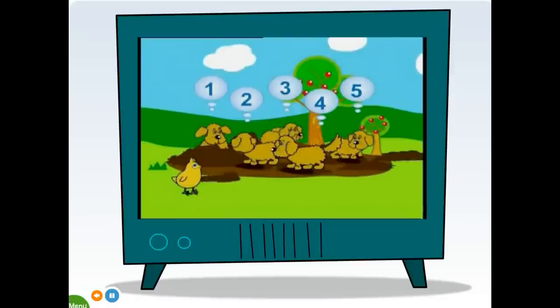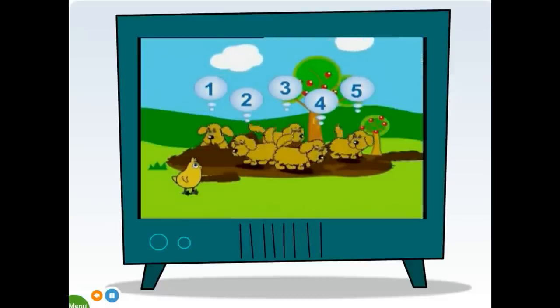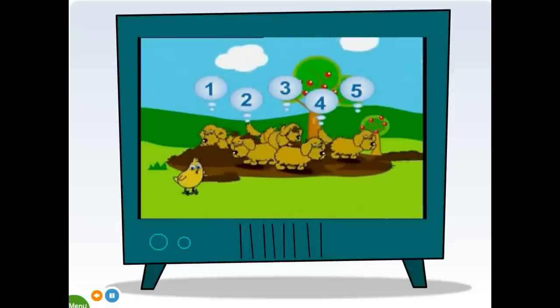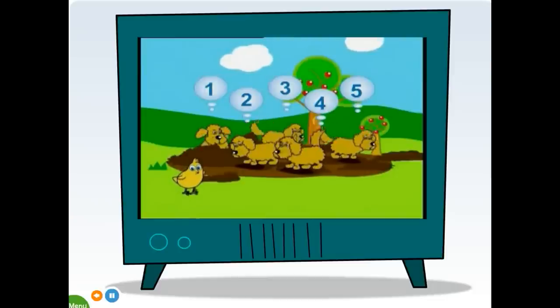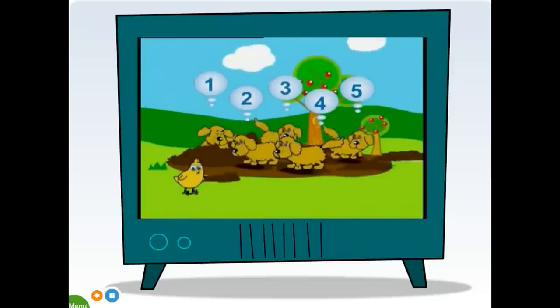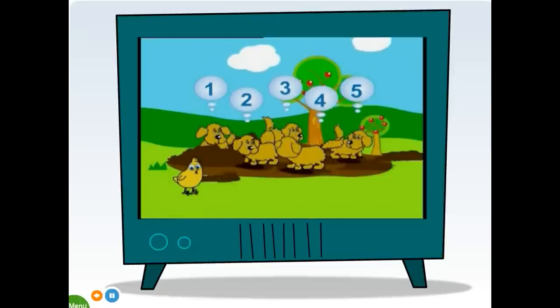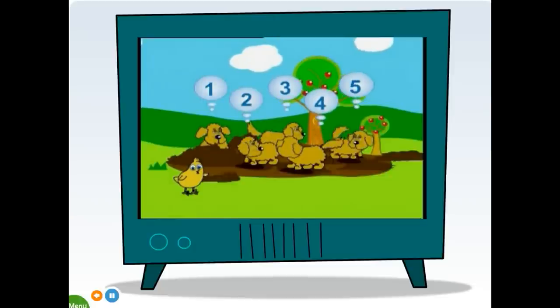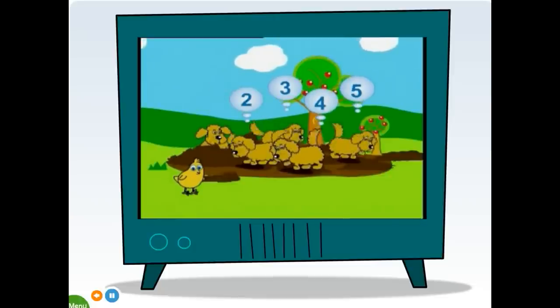One, two, three, four, five. Great job. Let's count five dogs together now. One, two, three, four, five.